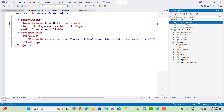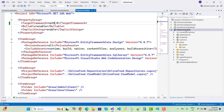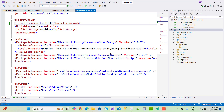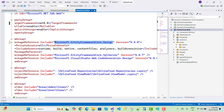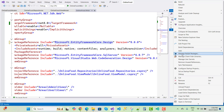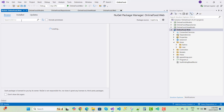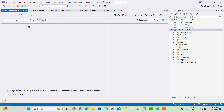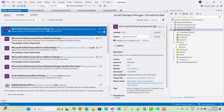After saving the project you get an error message in the dependencies. Open the OnlineFood.Web project and check the packages — I want to check the current version of Entity Framework Core 8.0. Right-click and go to Manage NuGet Packages, then check the design package first.